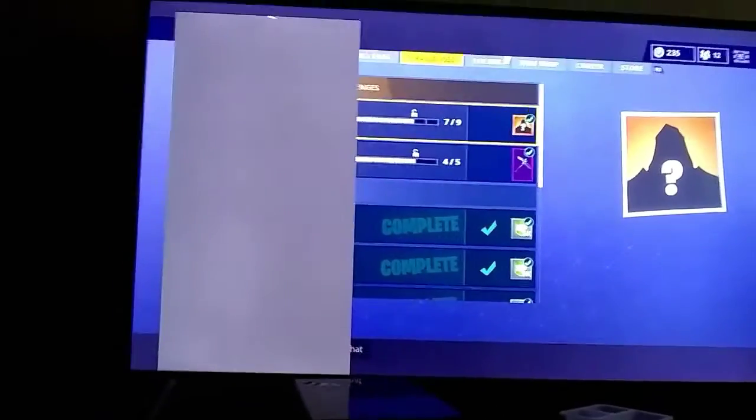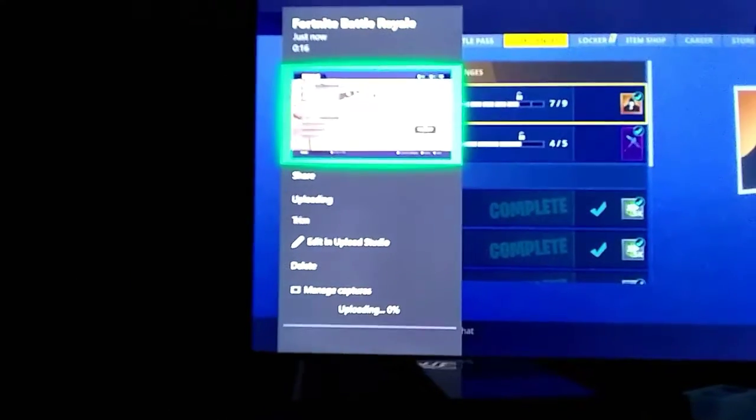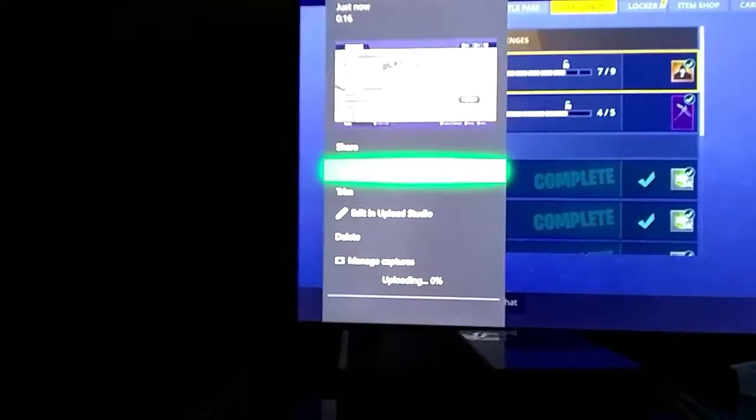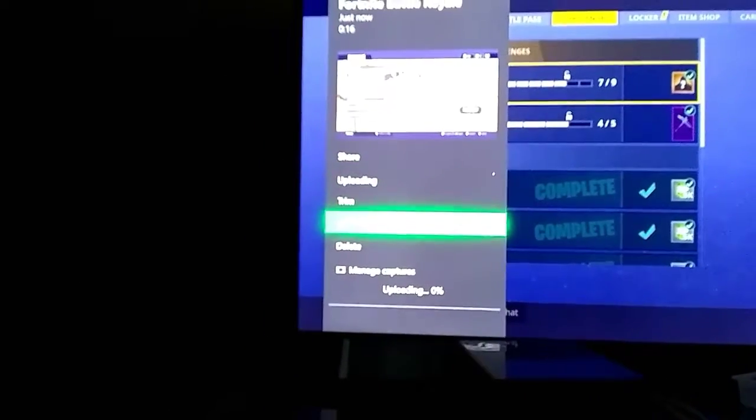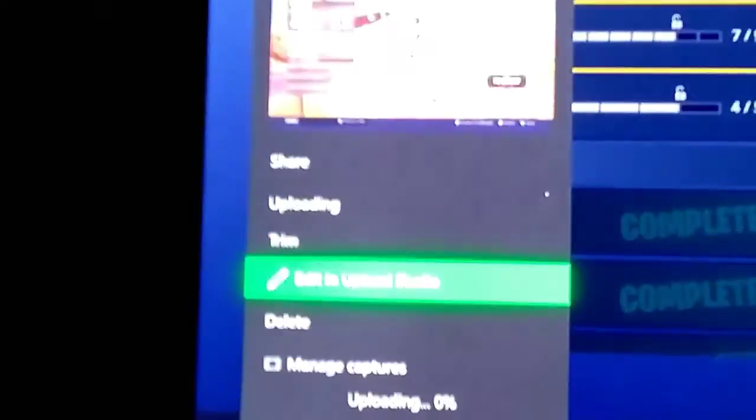We're going to hold it down. Hold this button down. And this is going to bring you to this screen. Then what you want to do is go down to edit to Upload Studio.